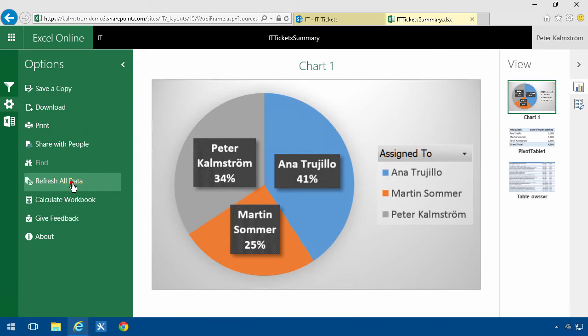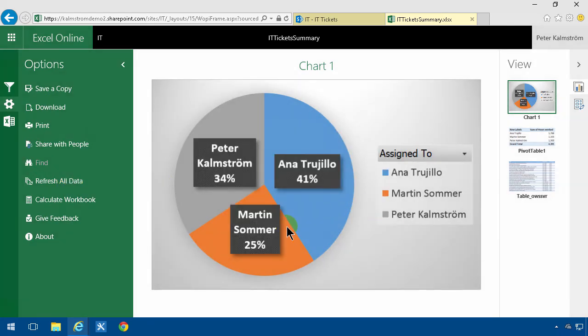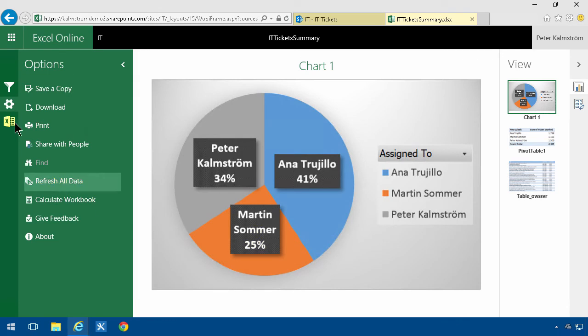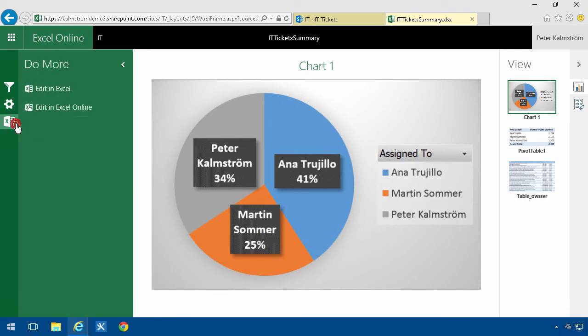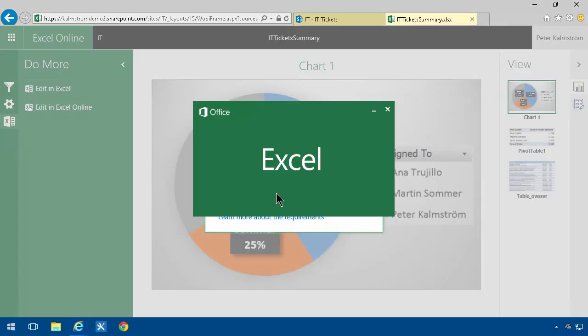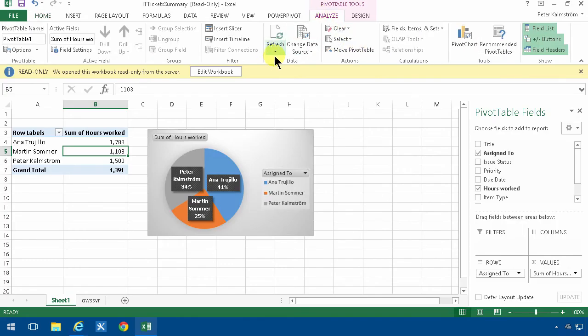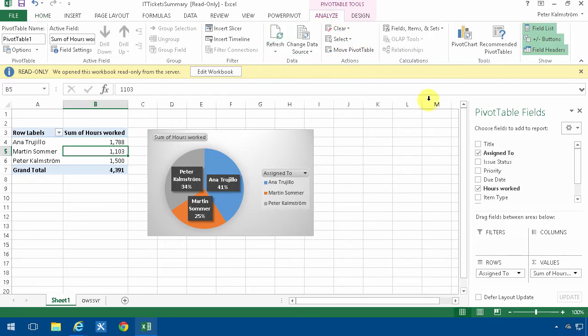So what you need to do is open it in Excel and then go in and under the analyze tab refresh all and there you see Martin got a lot more tickets.